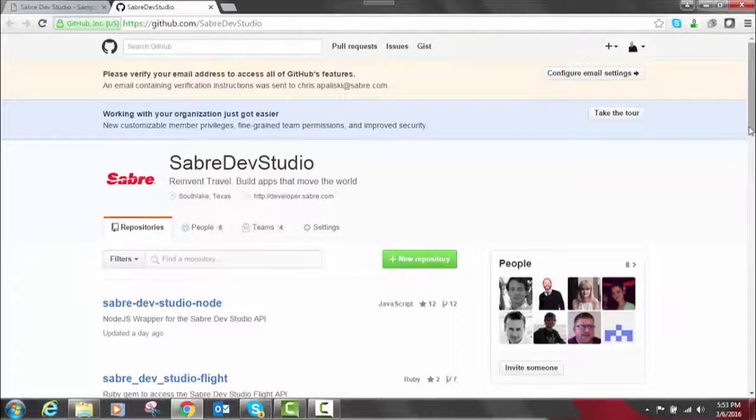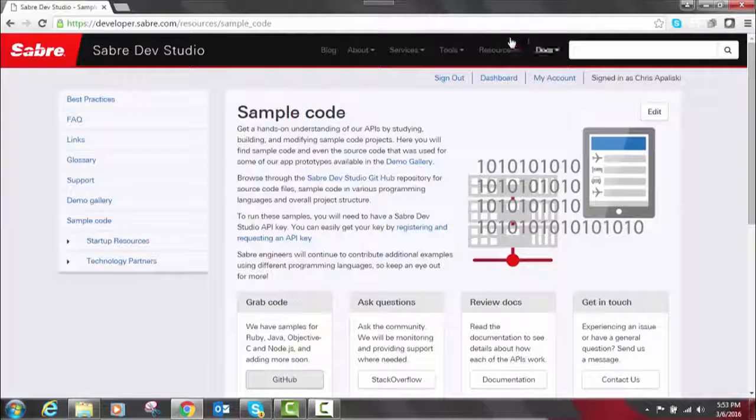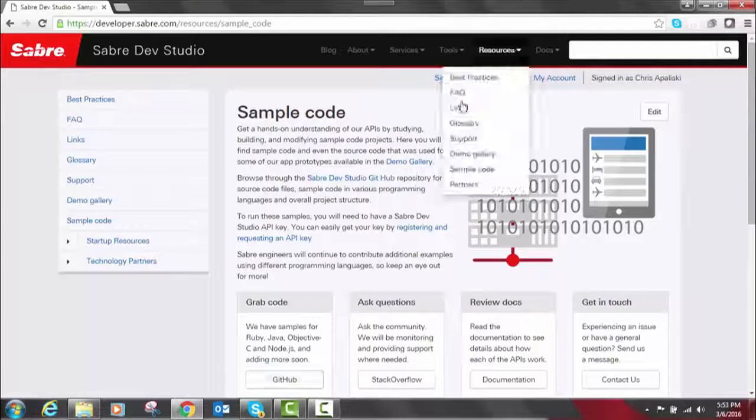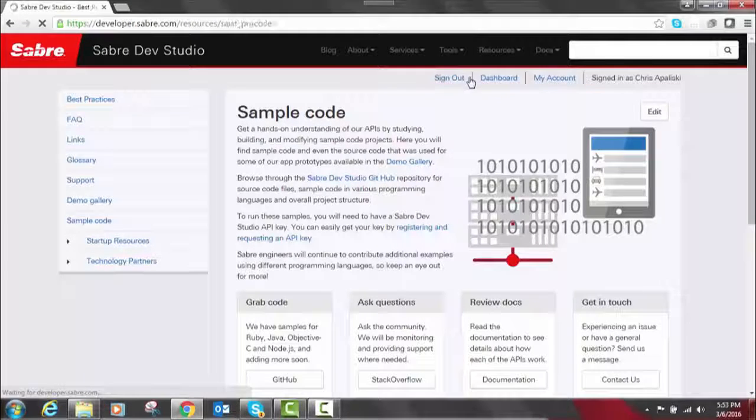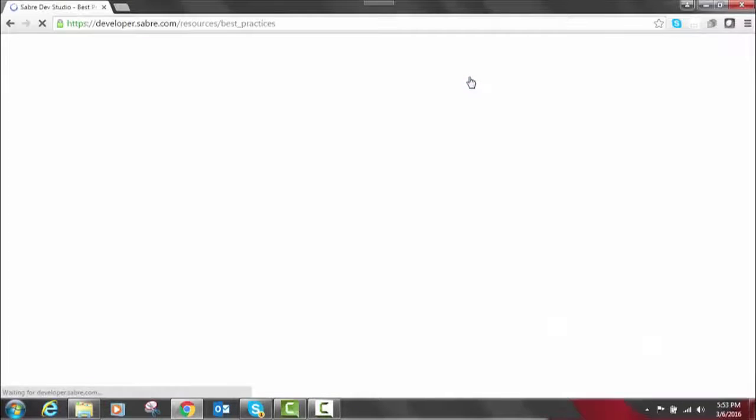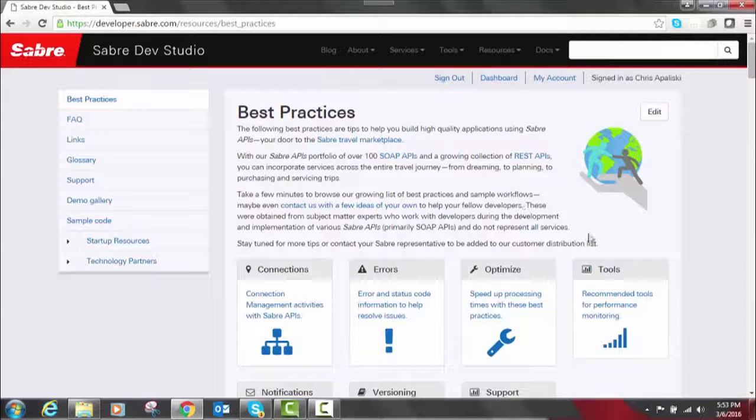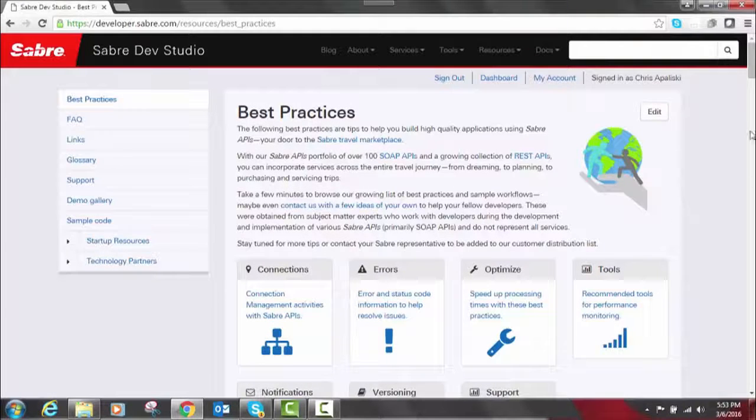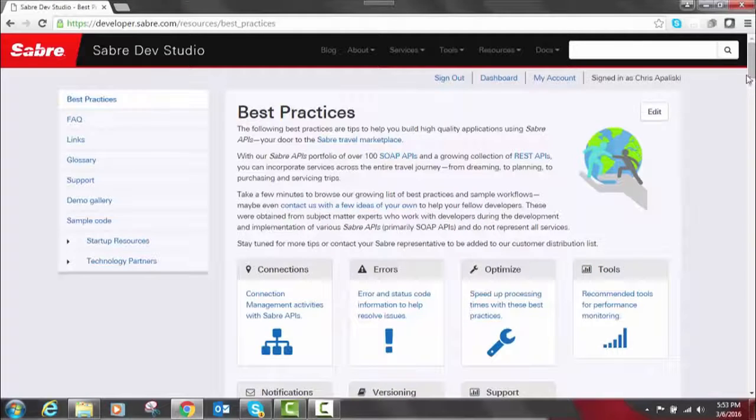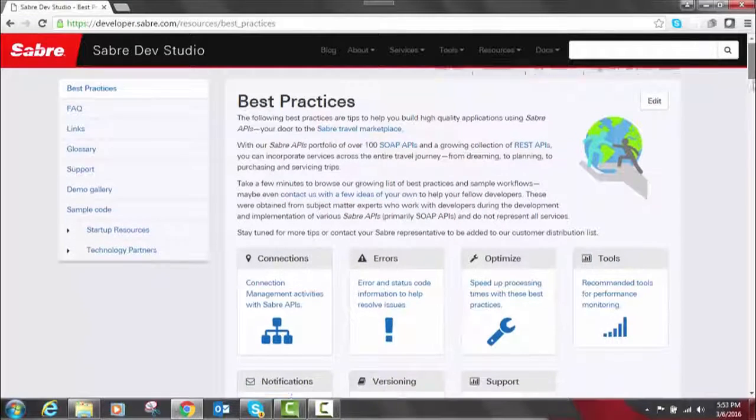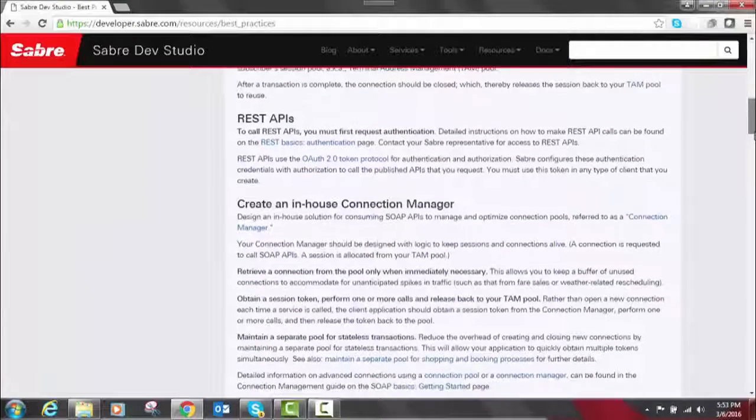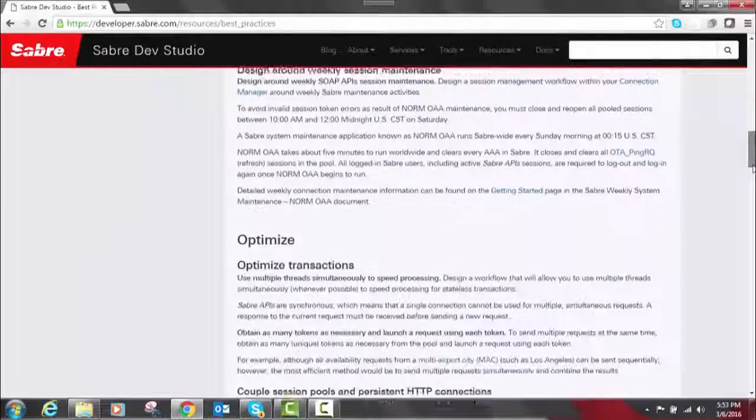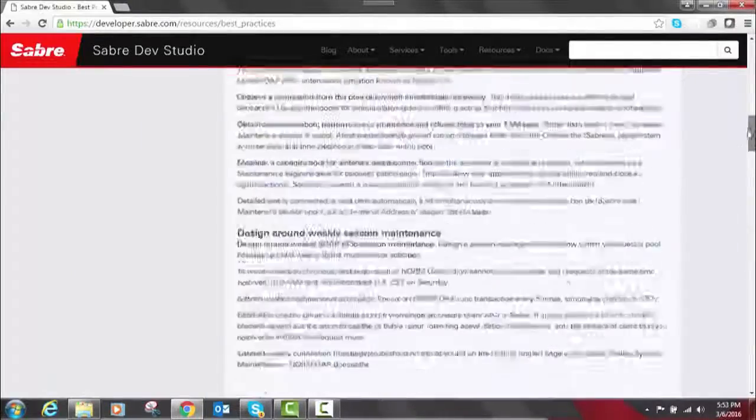Within resources, we also have a best practices section. This shows common best practices when it comes to adopting Sabre technology. It has insights from product experts, Sabre engineers, and even feedback directly from our customers. That'll go through best practices of some of our APIs.